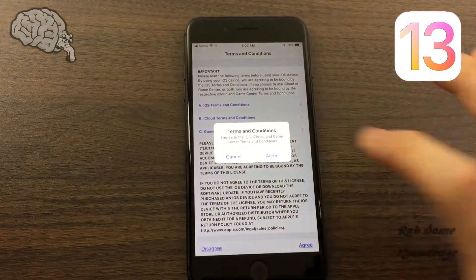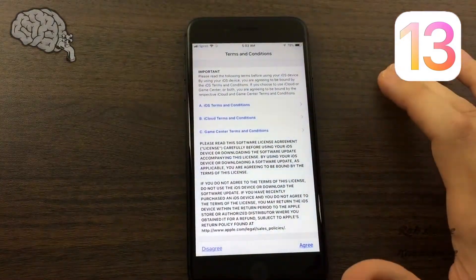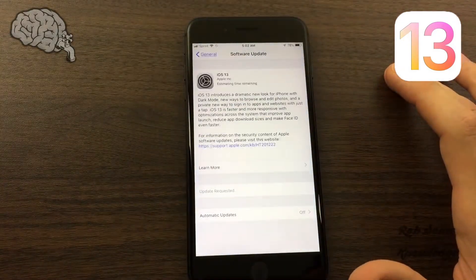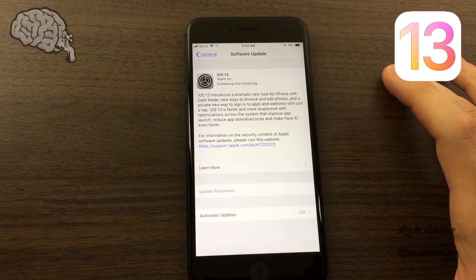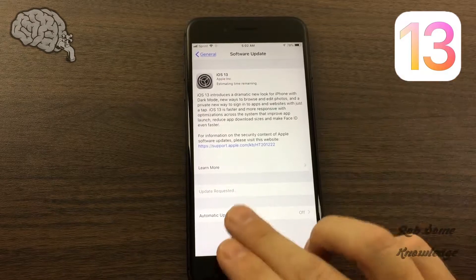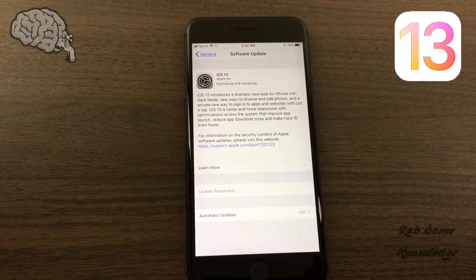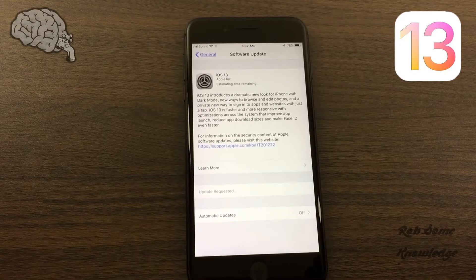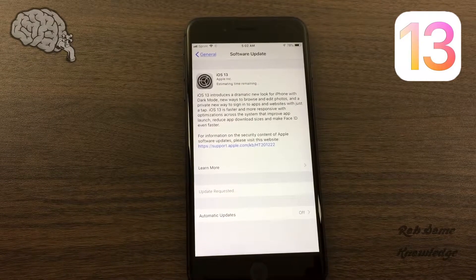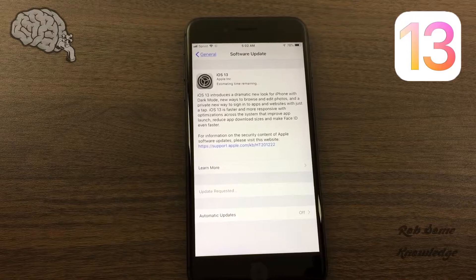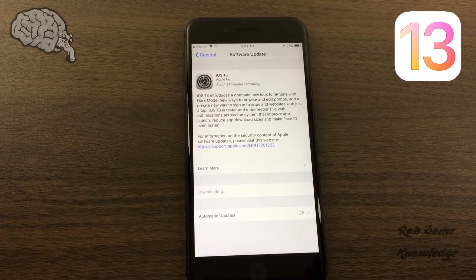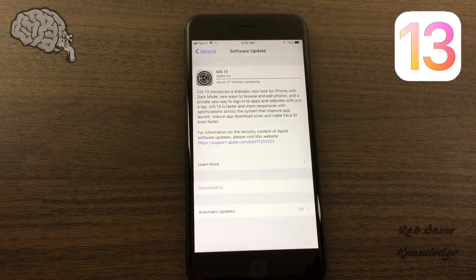Click Agree, click Agree. And as you can see, the update is requested. It's going to start the download from their servers and will go ahead and do the install process.